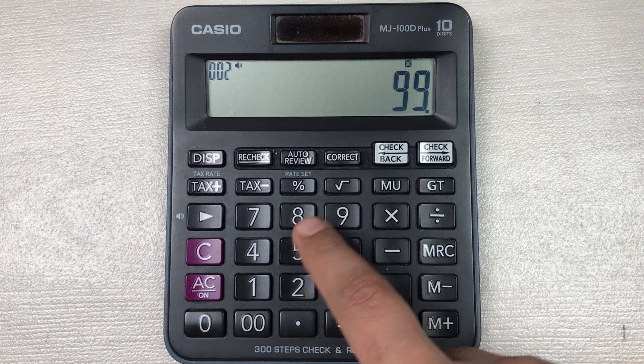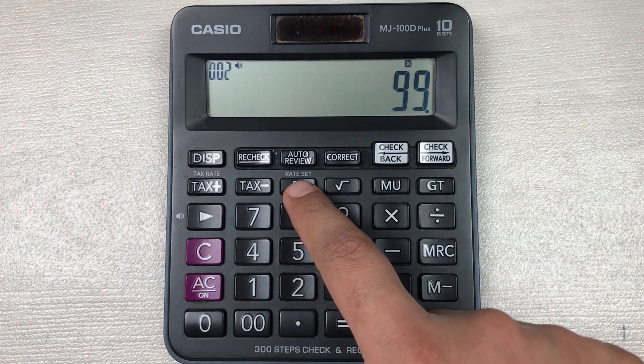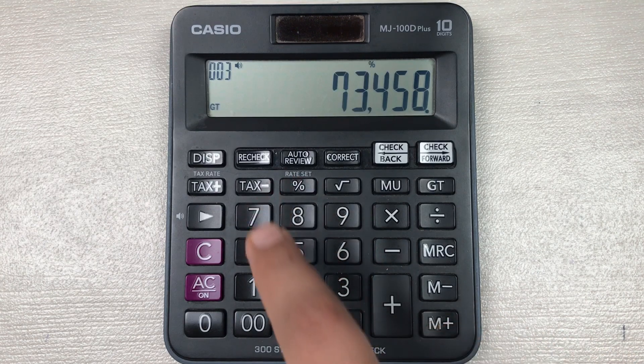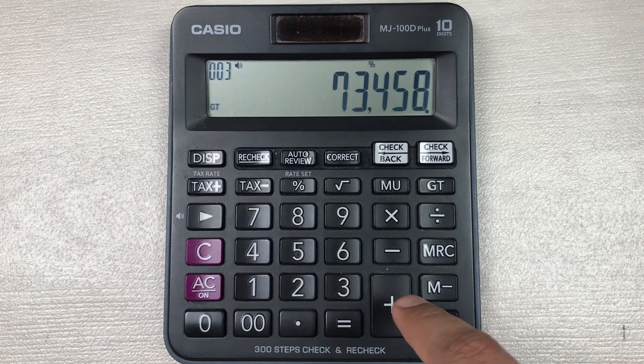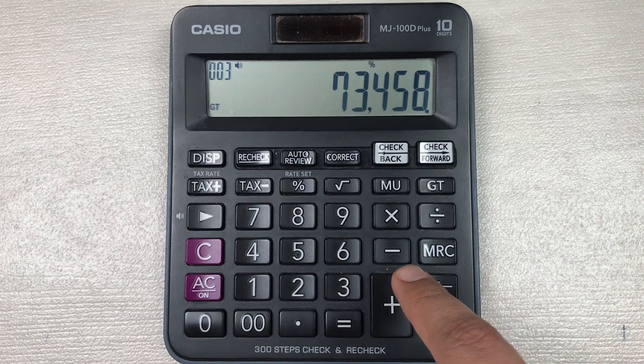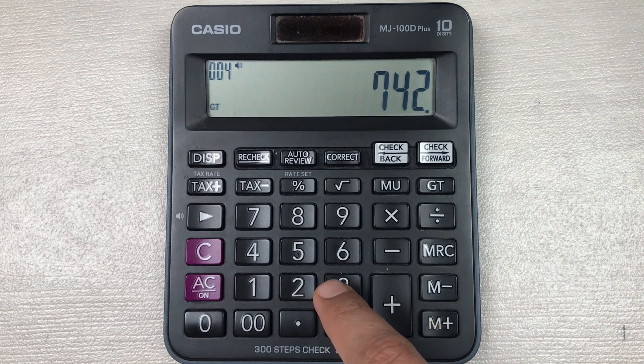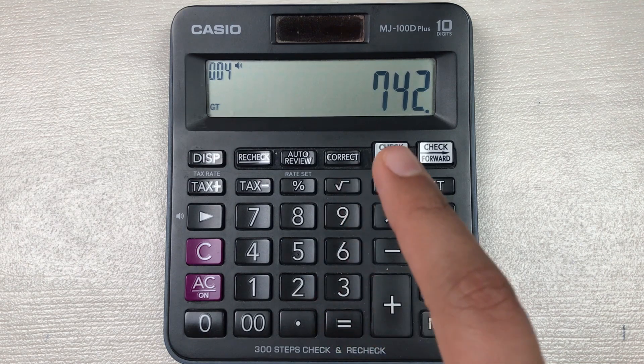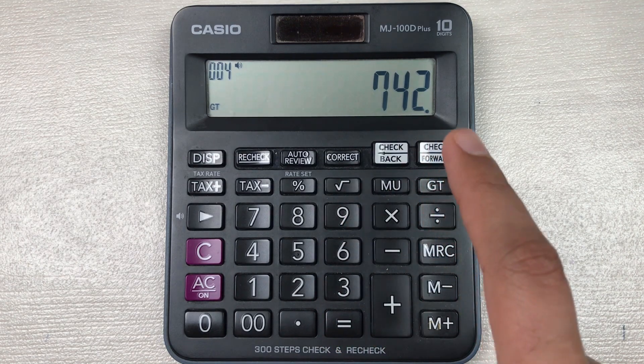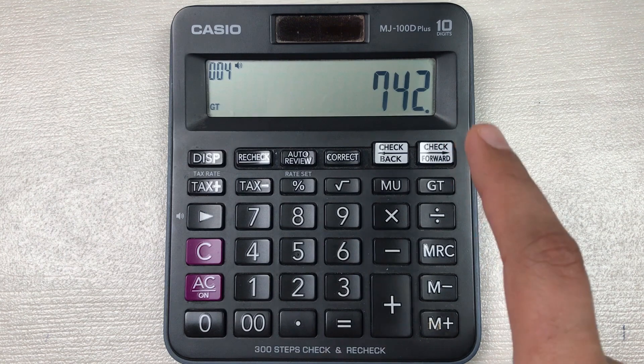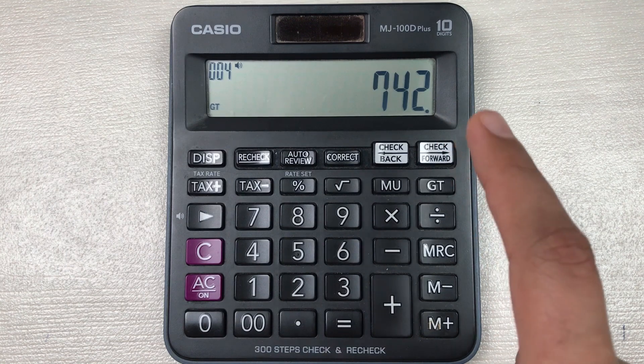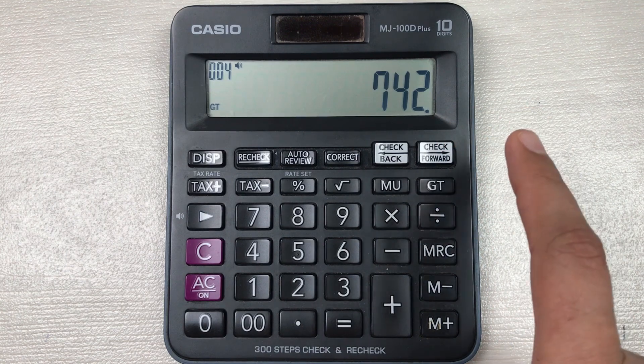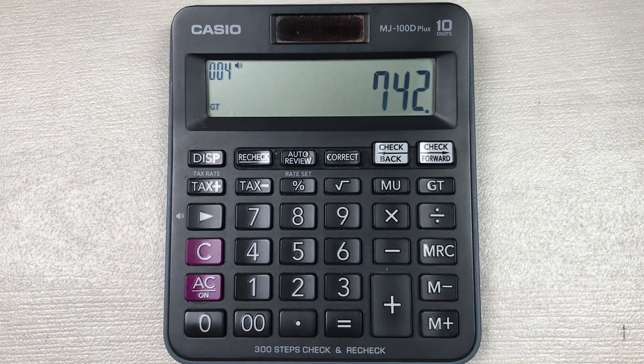And in the last you have to press this minus button. So here is the final answer: 742 is the final price after 99% off.